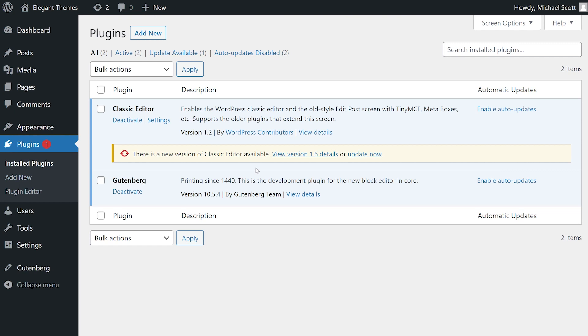Each plugin in the list has a separate option to enable auto-updates to the right of its entry. All you have to do is press enable auto-updates and just like that, auto-updates are now enabled.